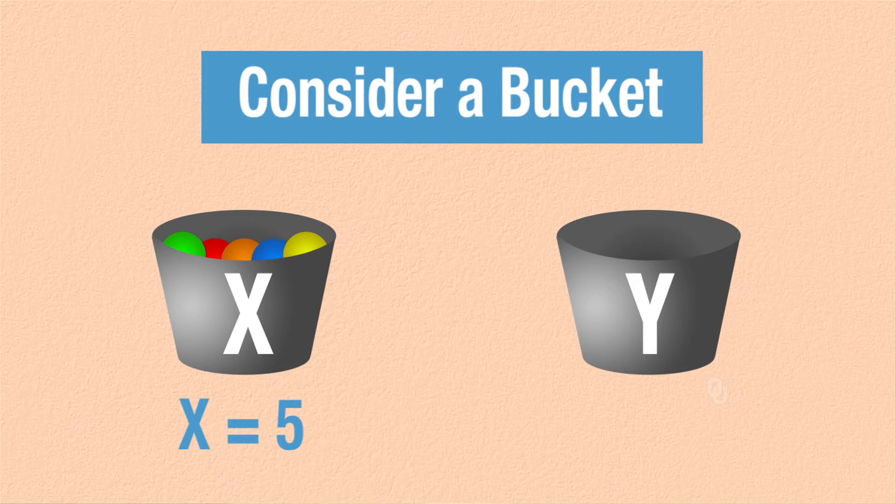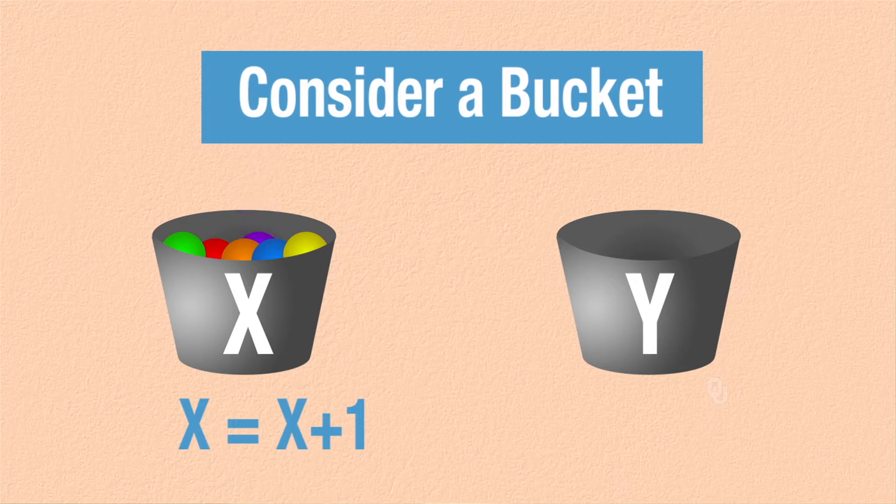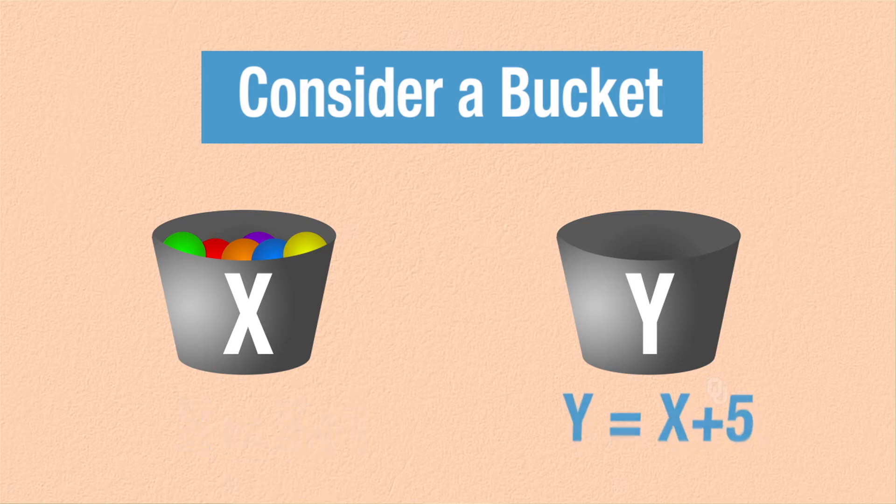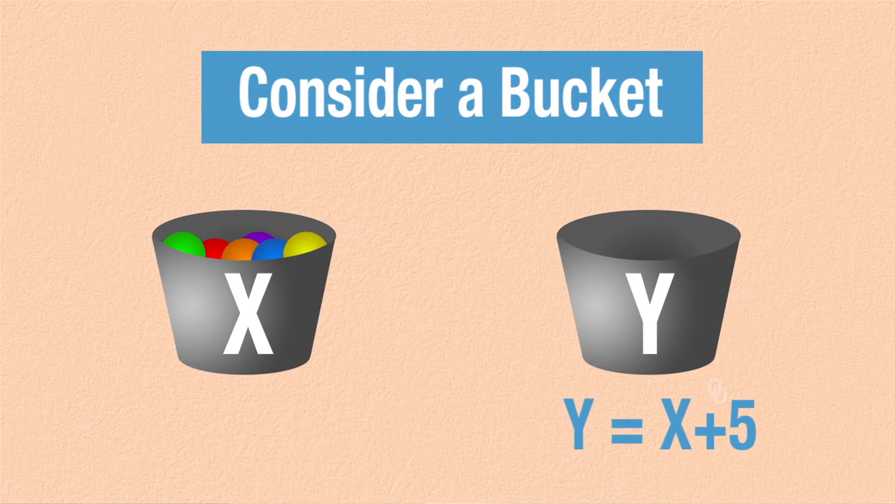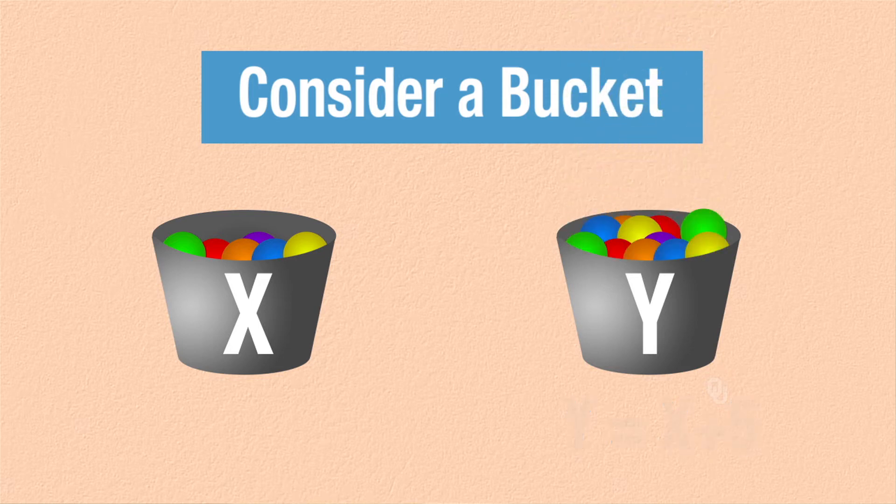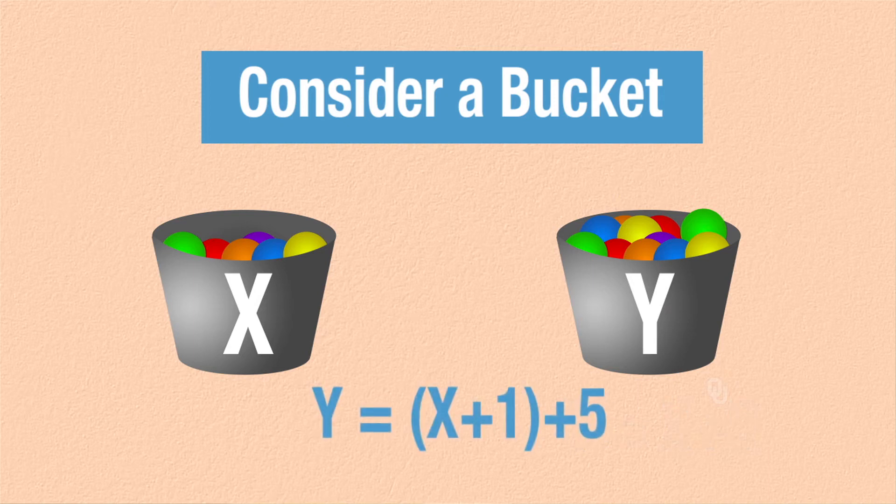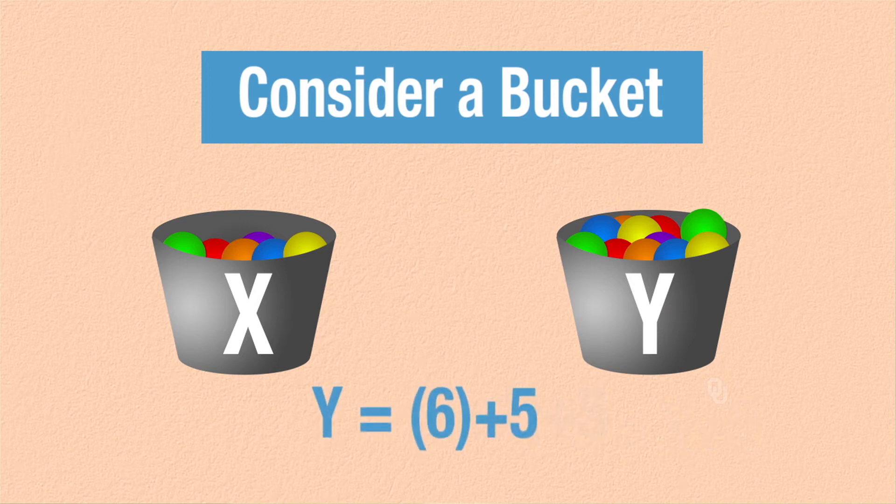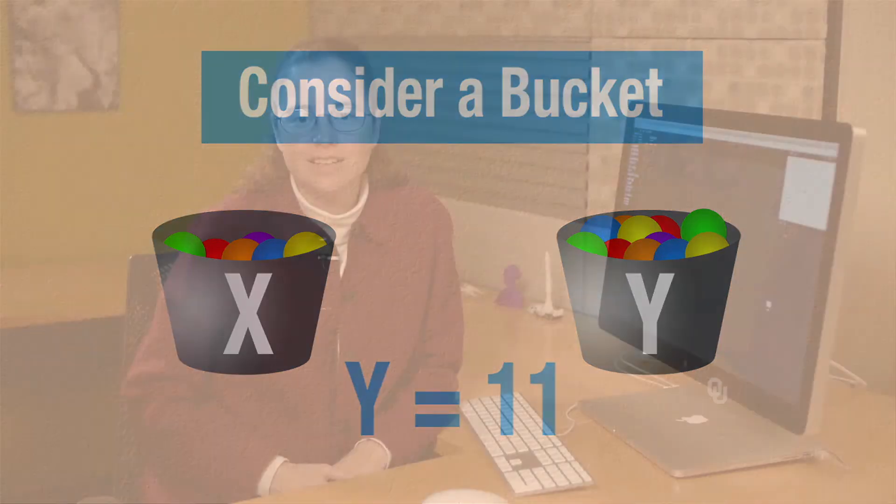And now we can do things to manipulate that bucket to change the values in the bucket. So we could assign x to be x plus one, and that would be just like putting one more thing into the bucket. Or we can use that bucket, that x bucket, to make new variables. So if I assign y to be x plus five, then what's in y? What would be in y would be whatever was in x plus five. And since we started out with x being five, and then we added one to it a minute ago, then it would be six plus five. And so what would be in y would be eleven.